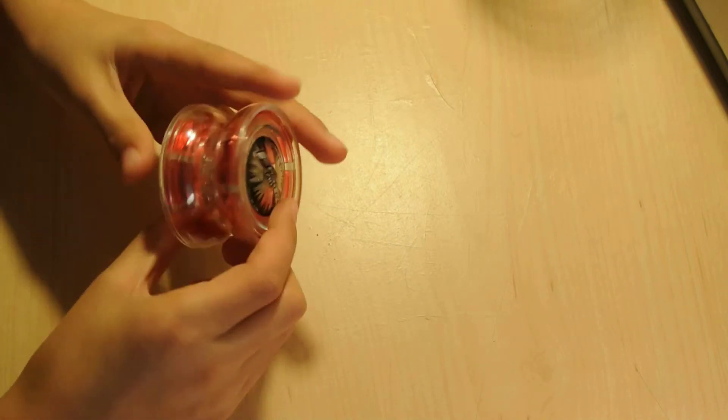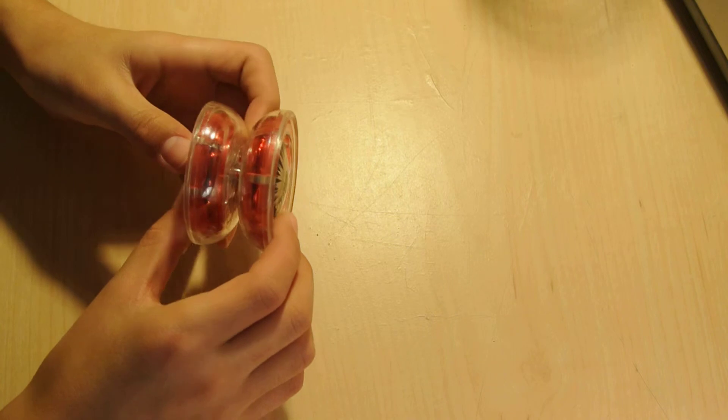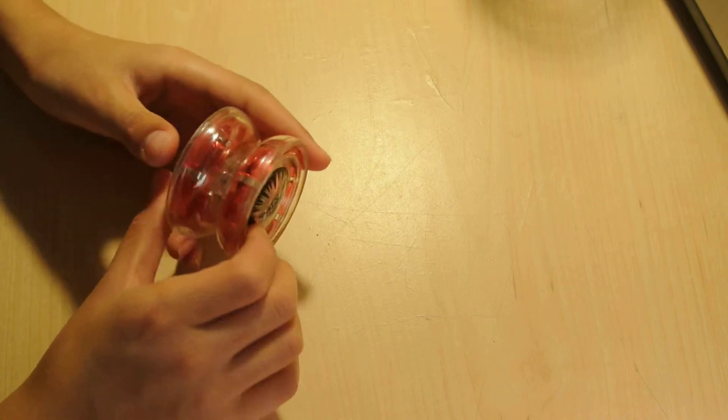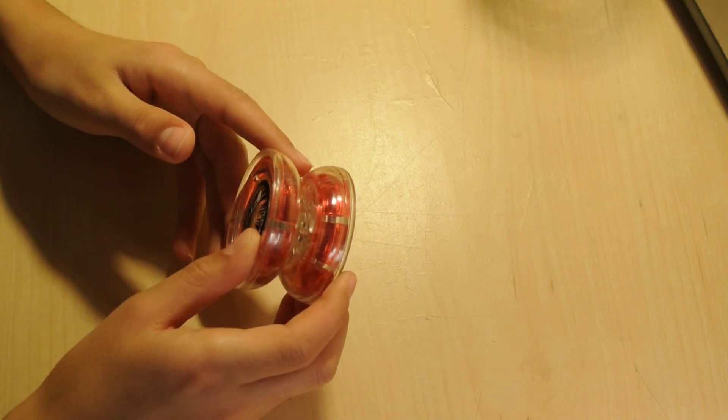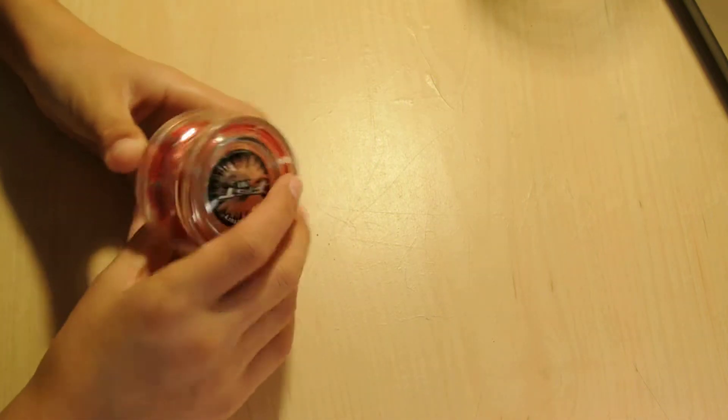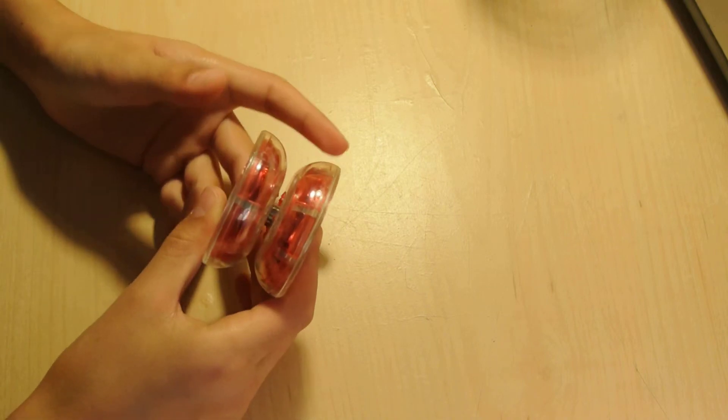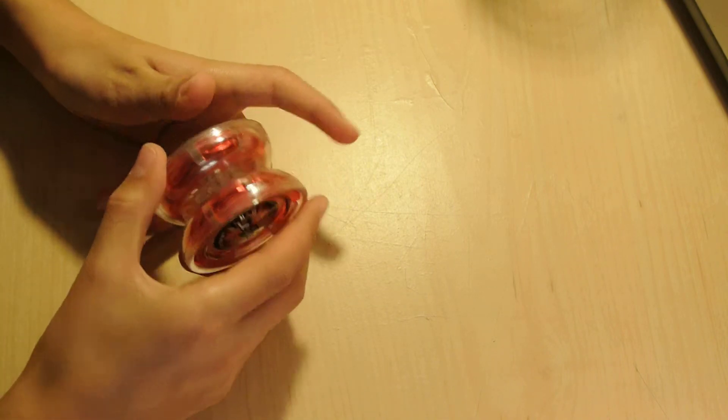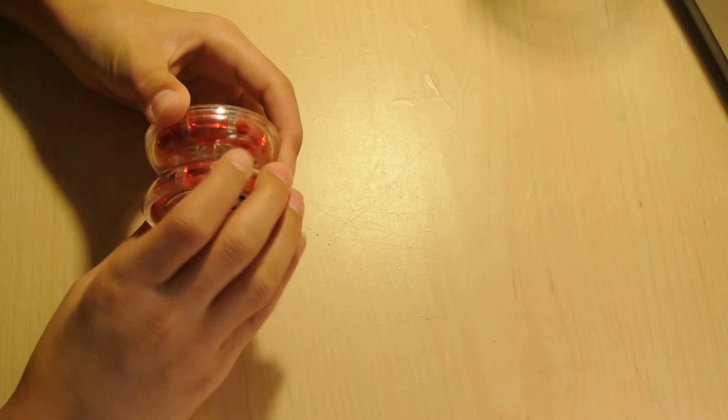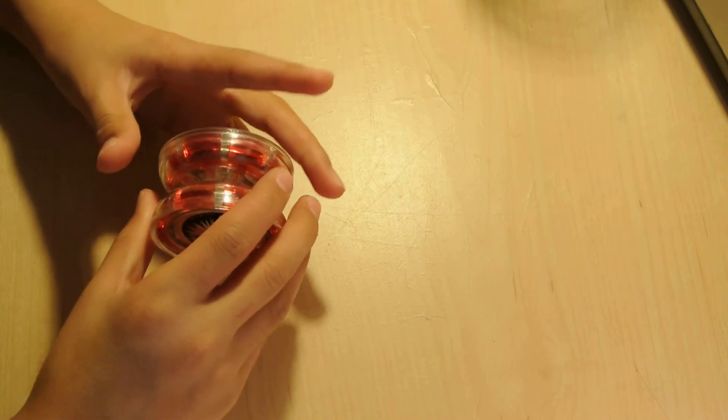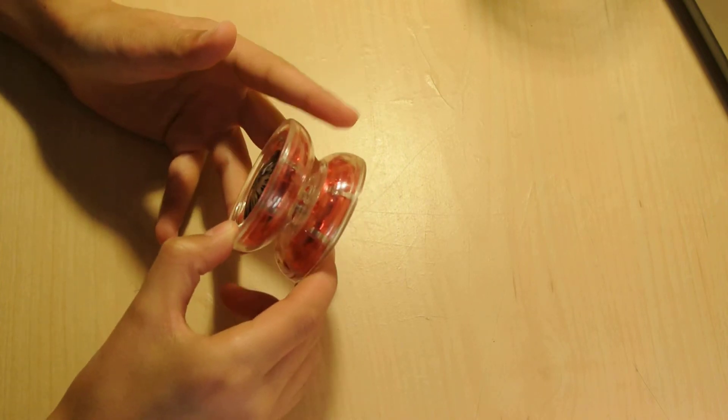You could tighten it up and if you see how small the gap is, it makes it a lot more responsive. And sometimes if you do it too tight, it gets too responsive and it doesn't sleep. But you just have to find what you like the most by screwing it and unscrewing it to see how good you could get it.